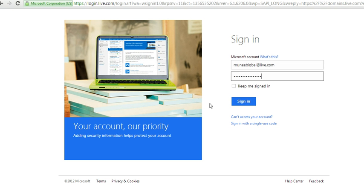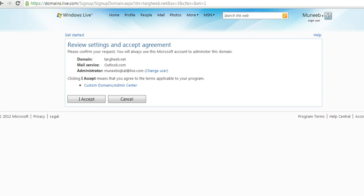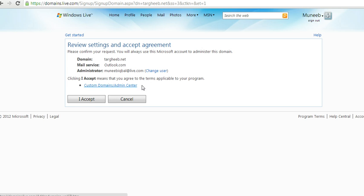It's asking you to sign in to that particular account of yours. Once I'm here, it's asking me to review everything which I entered. Domain is this, mail service is this, administrator is me with my old email address. Clicking I accept means that you agree with the terms. If you are good with reading, just click on that and read all the terms and service, which people normally don't do. Then click on I accept.